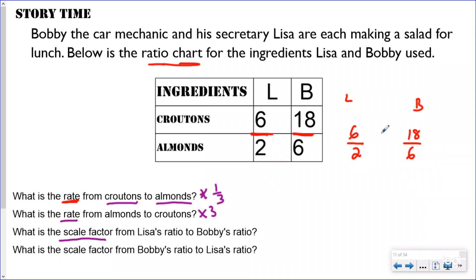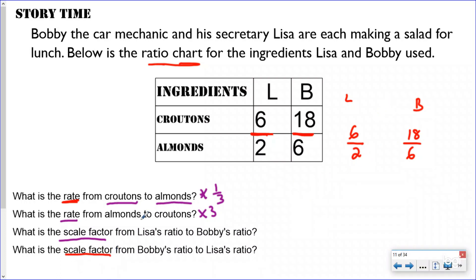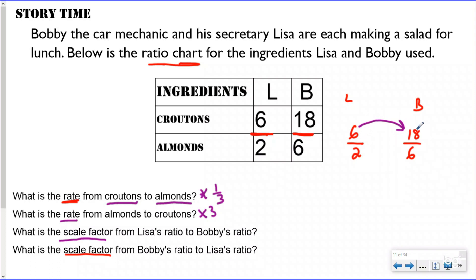Bobby still has 18 croutons for every six almonds — the same as before, just written as fractions to visualize scale factor more clearly. I want to know the scale factor from Lisa's ratio to Bobby's ratio. When we do a scale factor, we're comparing the quantities between two separate ratios. When we did rate, it was within the same ratio — we compared the six and the two within Lisa's ratio.